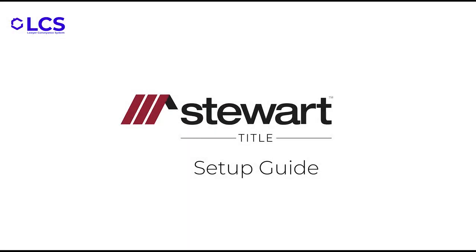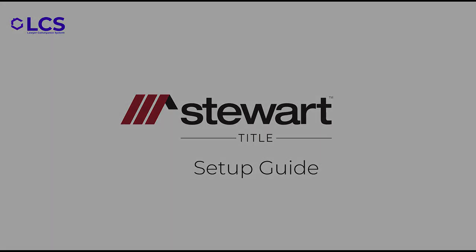Welcome to the setup guide for using the Stuart Title Integration in Lawyer Conveyance System. This video is meant to be short and to get you started quickly. If you prefer to read the guide, note that there is also a written version available in the description of this video. With this in mind and without wasting any time, let's get into it.